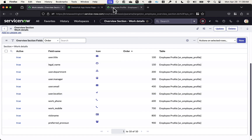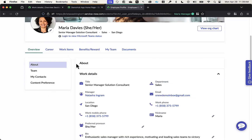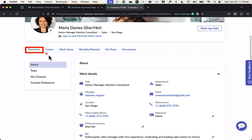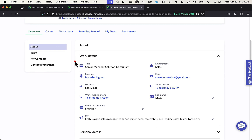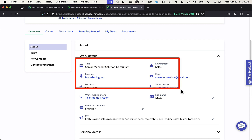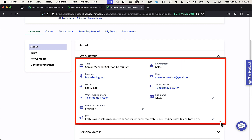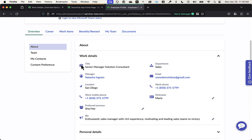Just to flip back and show you that preference — we're configuring the overview tab, specifically the work details within it. You can see that we have the work details set up to be two columns, with our icons displayed for each of those different fields, and the fields we're pulling in.